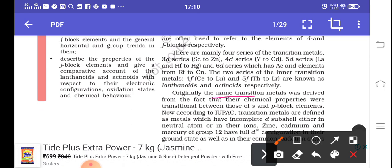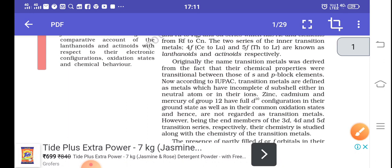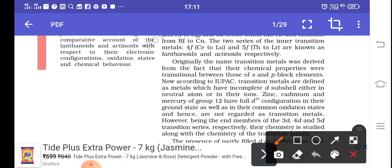Transition metals were originally defined based on their chemical properties, as they show a transitional change from S-block elements to P-block elements. According to IUPAC nomenclature, transition metals are those which have incomplete D-orbitals. This raises an important question: zinc, cadmium, and mercury have fully filled D-orbitals, so they do not show the general properties of D-block elements and are not regarded as transition metals.